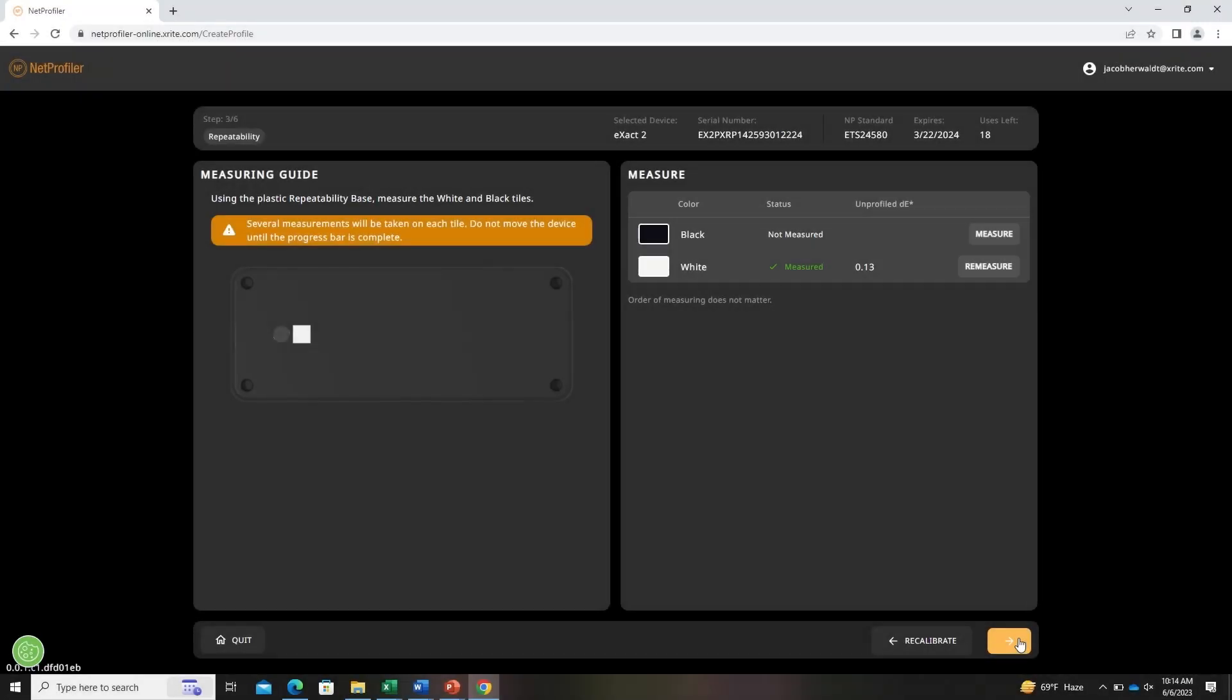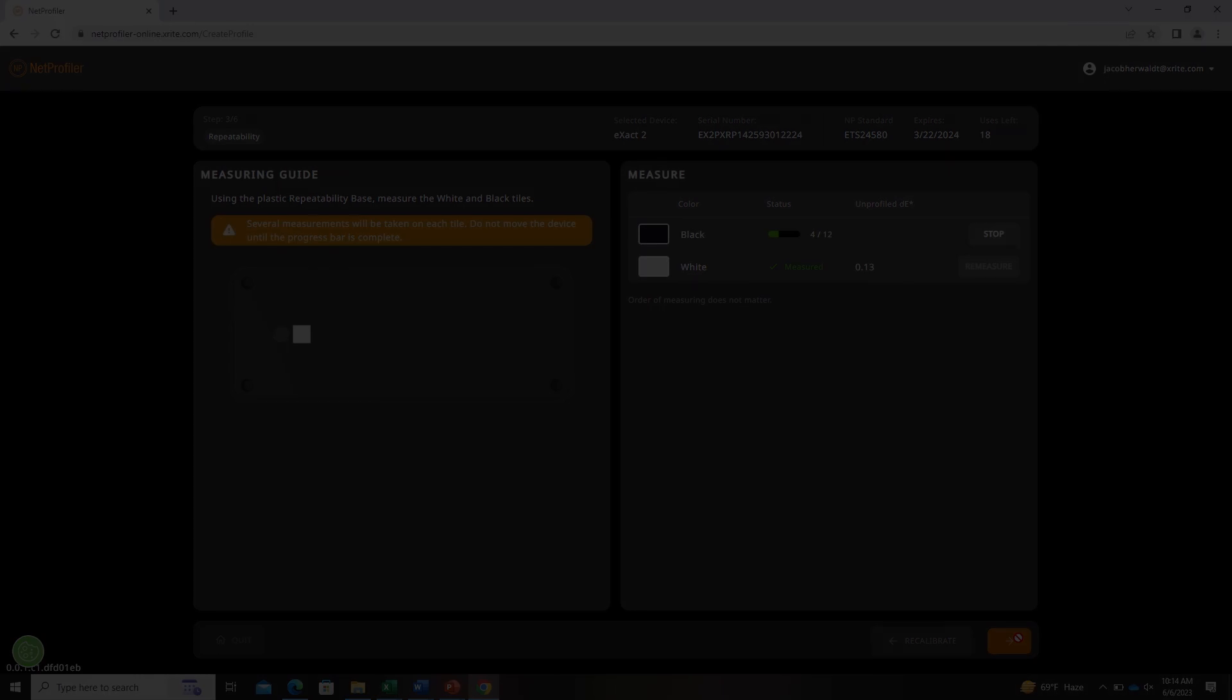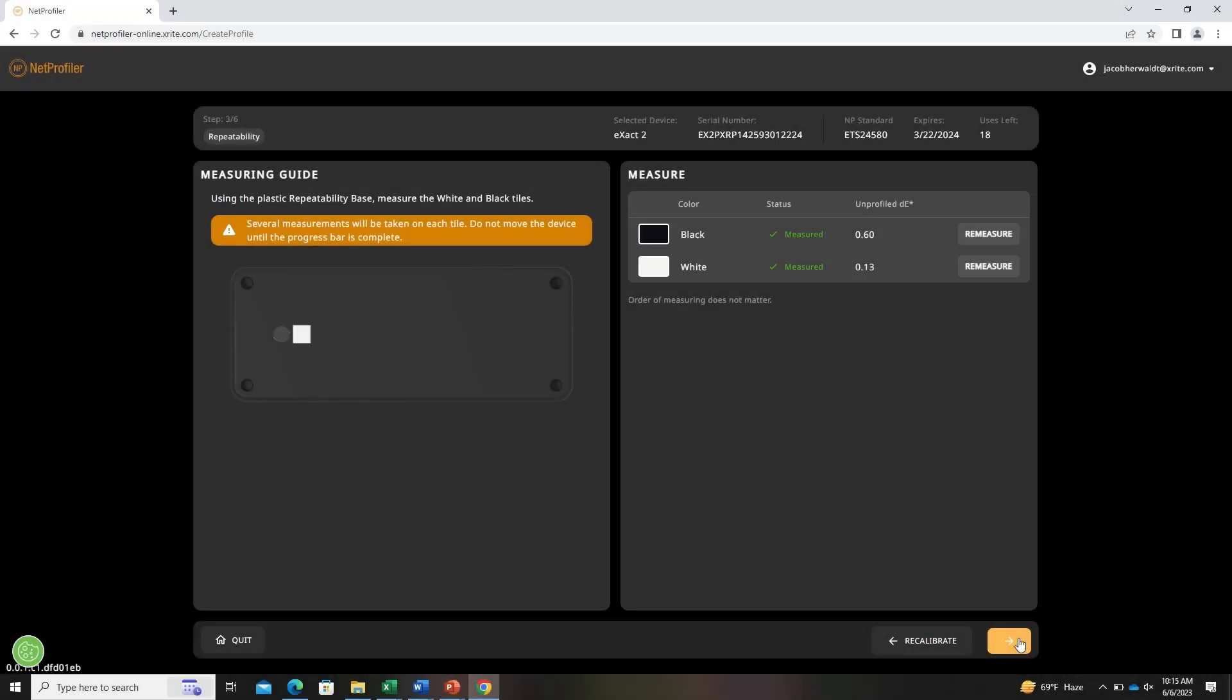Now move the device to the black tile and repeat the process. Okay, now that that is completed, we can go ahead to the next step where we'll calibrate the device again.